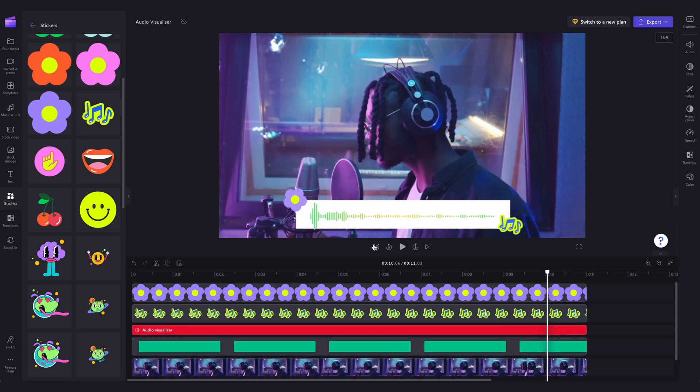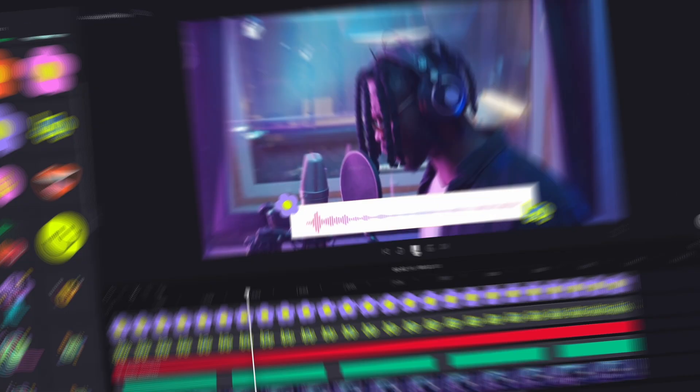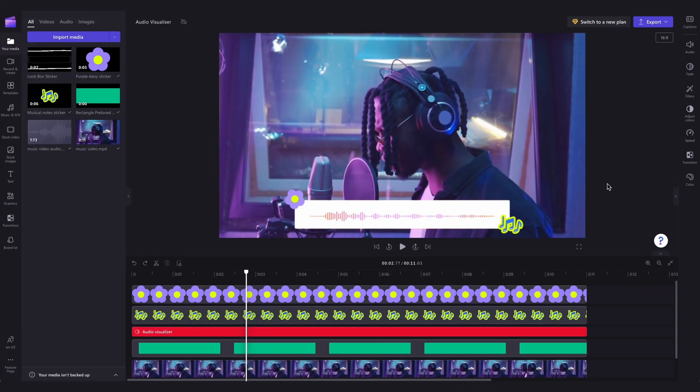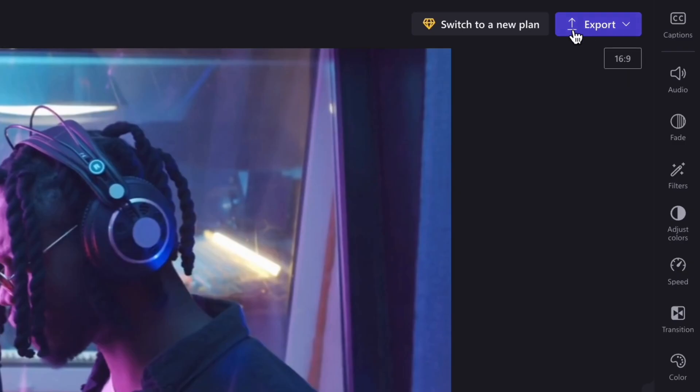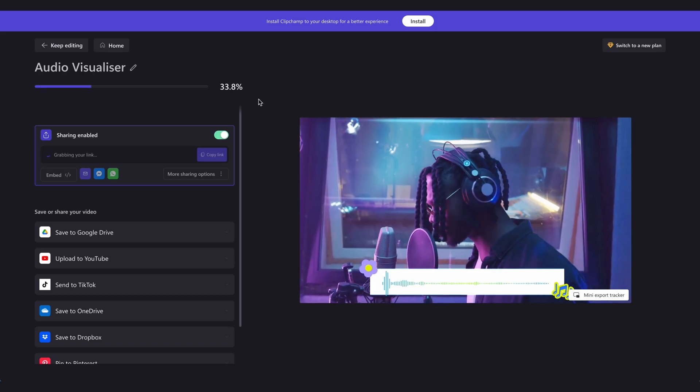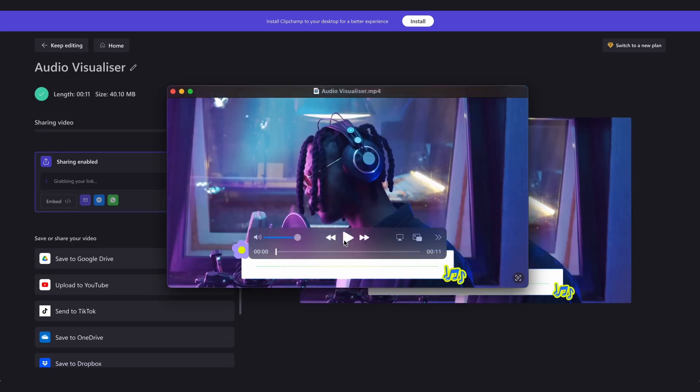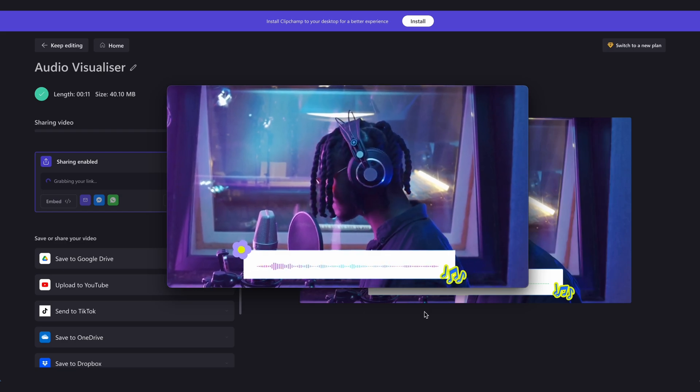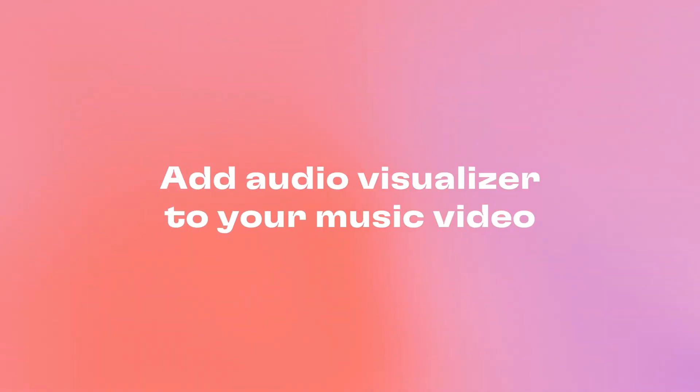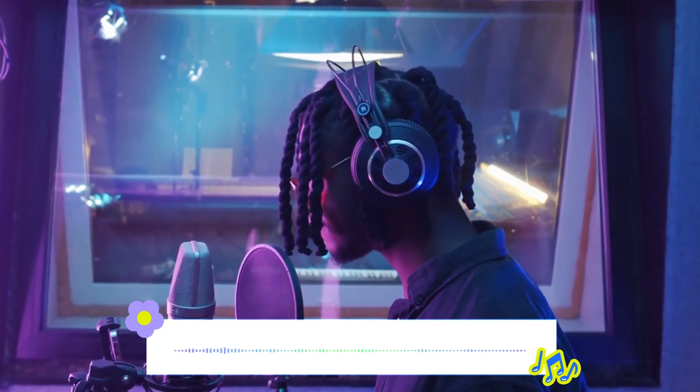And that's all there is to it. To export, head here and click on export. Select the video quality, and once the export is complete, it'll automatically save to your device, ready for you to post. That's the easiest way to add an audio visualizer to your music video.